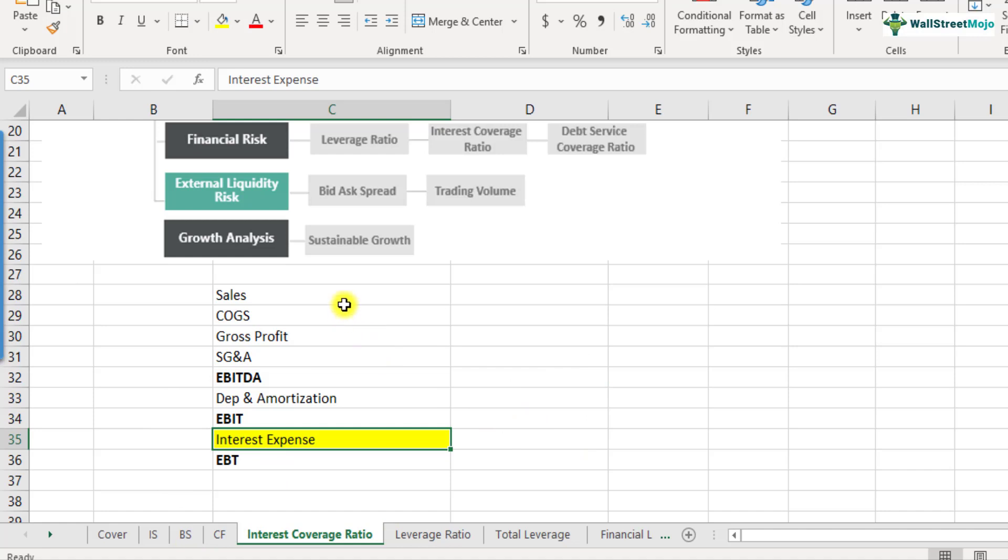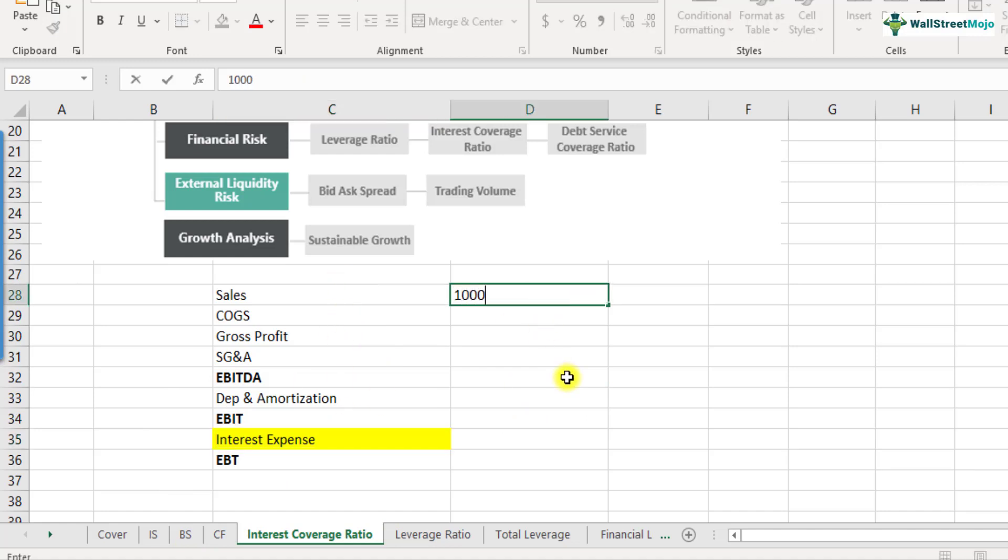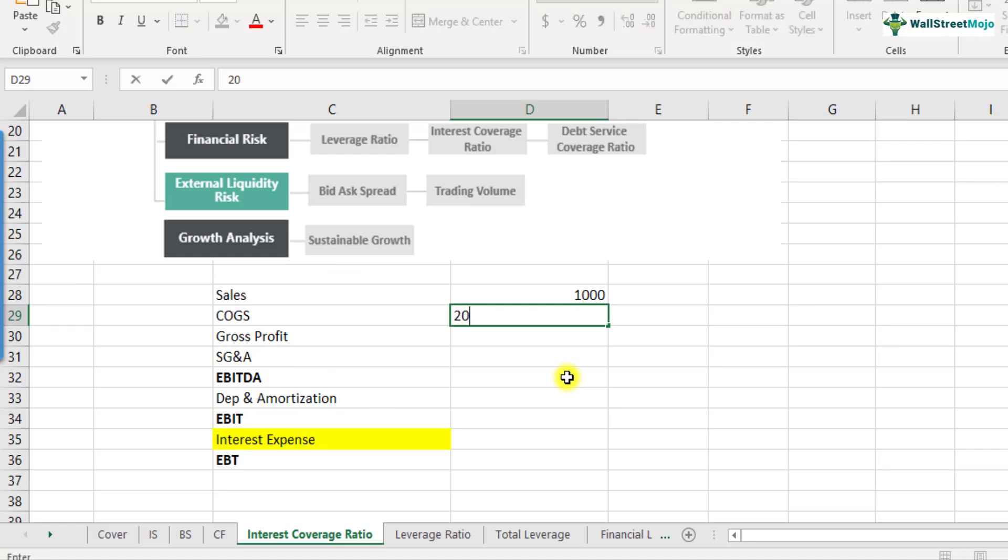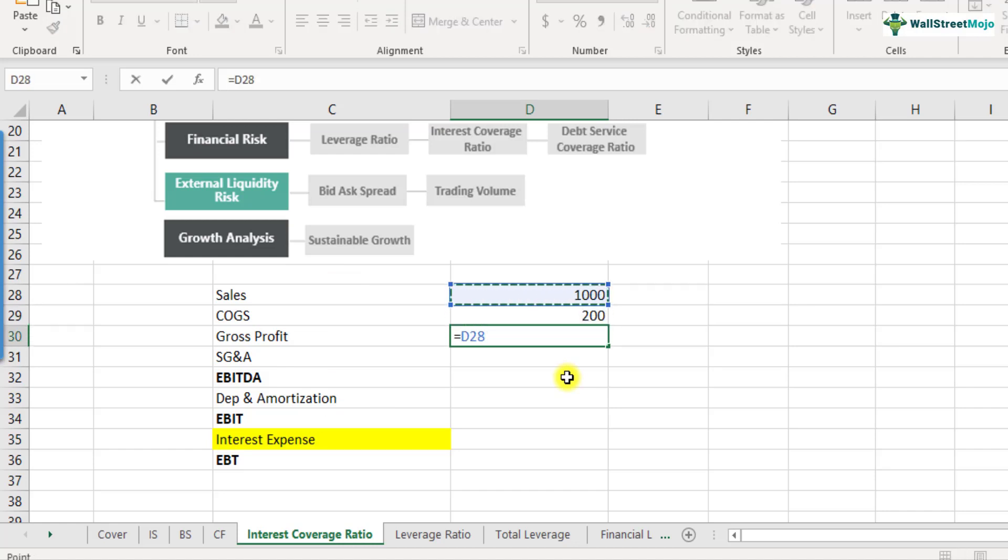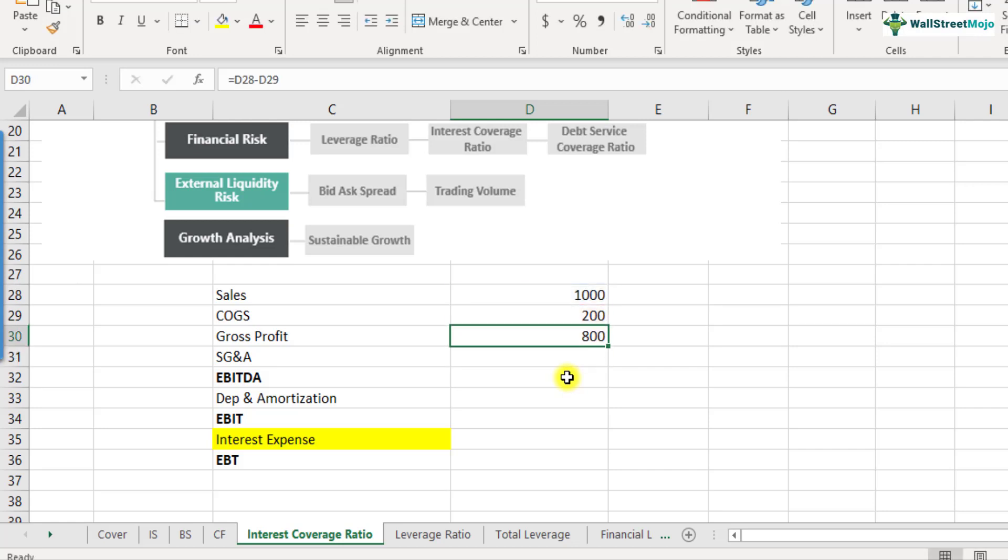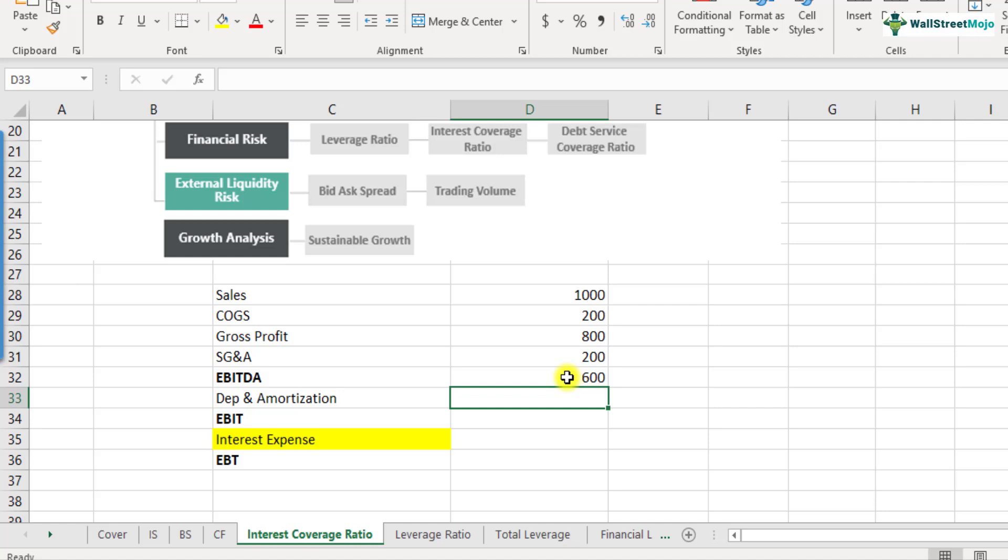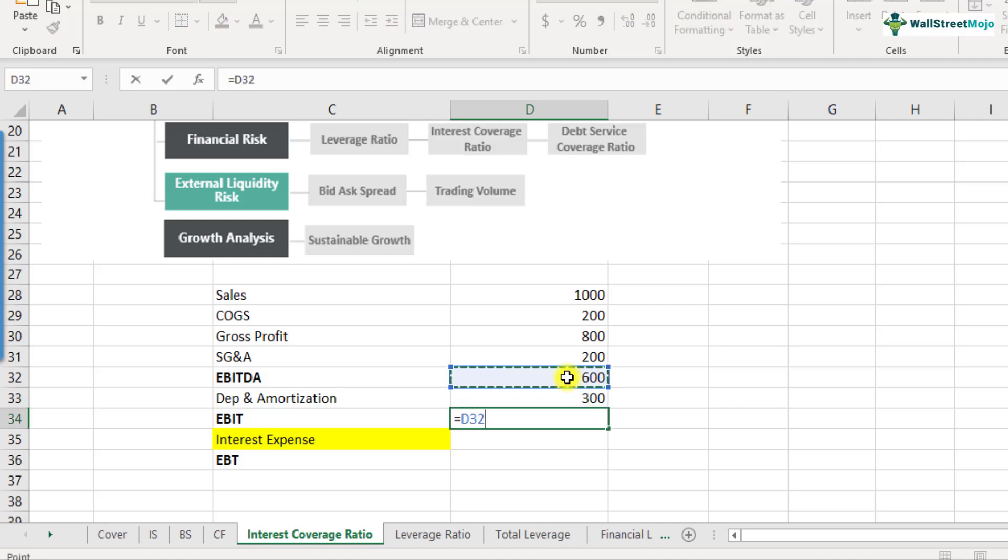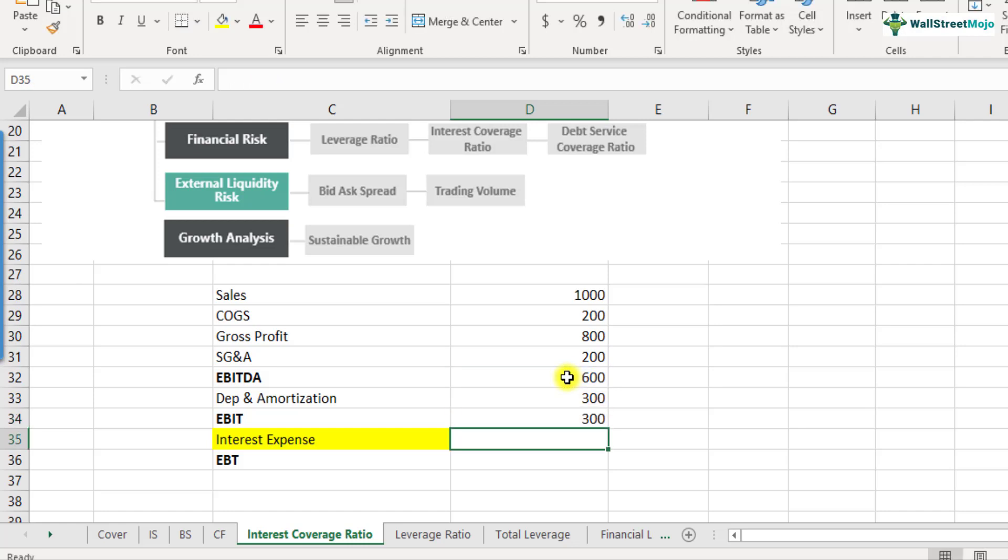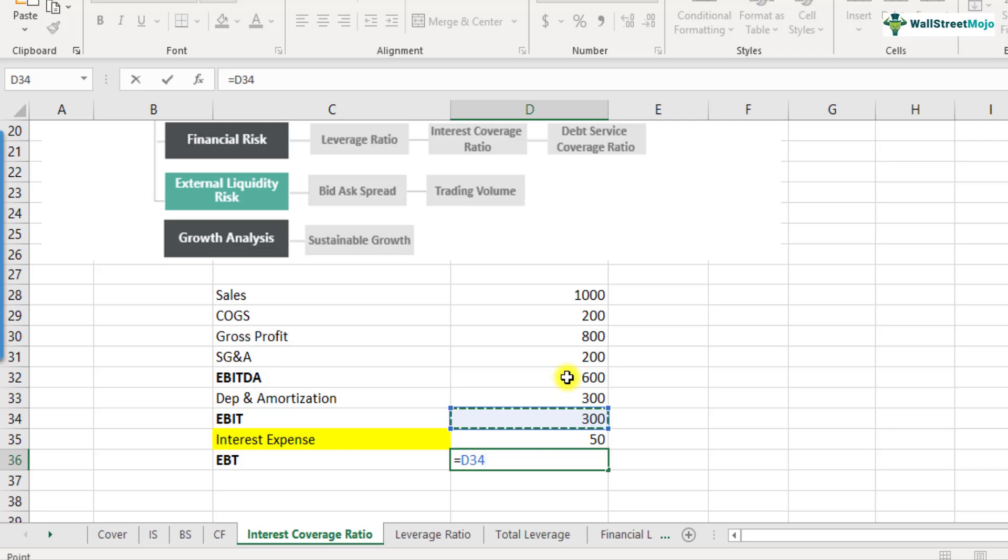So let me put some numbers and then we'll get more clarity on this. Let's say this is 1000, COGS is 200. So we get sales minus COGS is 800. Then we get SG&A expense, let's say it's again 200. So we have this EBITDA as 600. Depreciation amortization, let's say it's 300. So we get EBIT as 300 and interest expense, let's say it's 50. So we get the EBT earnings before taxes as 250.